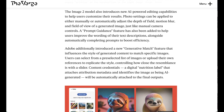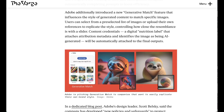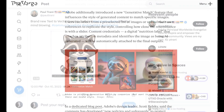In addition to the new model, Image 2 also comes with a new set of AI-powered editing capabilities. For example, photo settings like adjusting depth of field can be added to images after they've been created. Adobe also introduced a feature that allows people to match the outputs of their prompts to either a pre-selected list of images that Adobe provides, or by uploading a reference image.